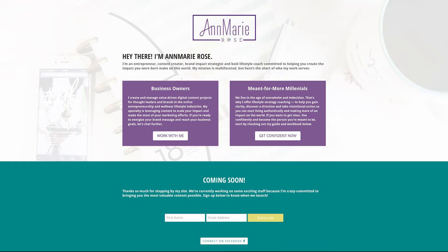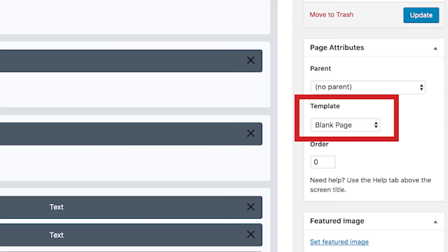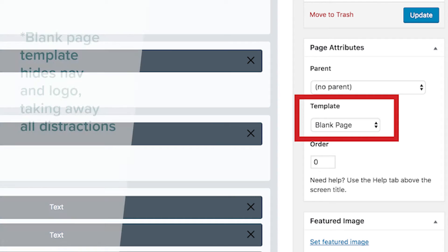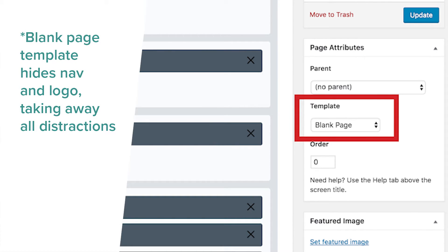I want to show you an example of one of my clients' landing pages and then how we created it using Divi. You can see this is actually a coming soon page, so it's not a true landing page, but it's a super smart way to leverage this coming soon area while we finish her website. To create this page in Divi, you'll want to toggle the blank page template.